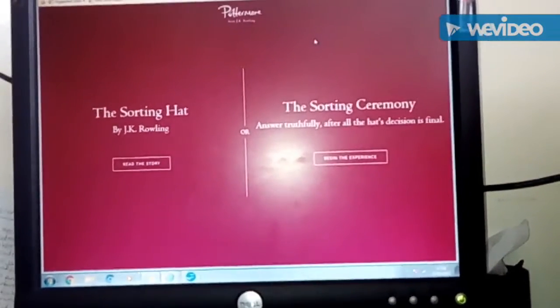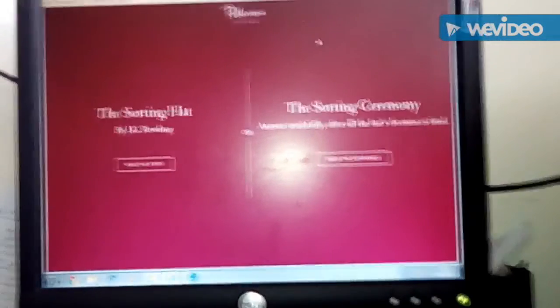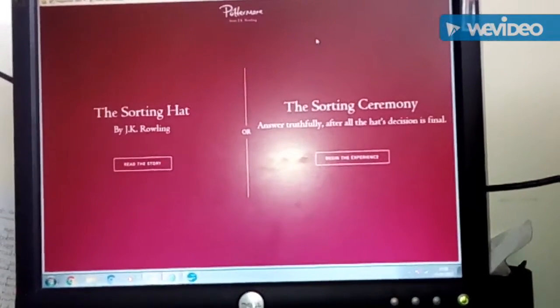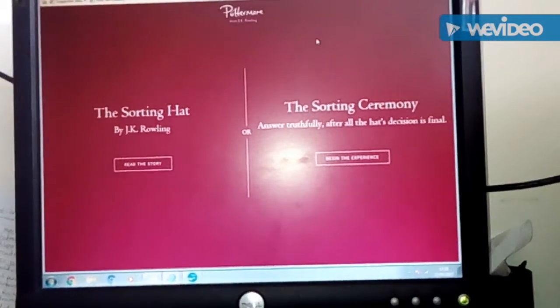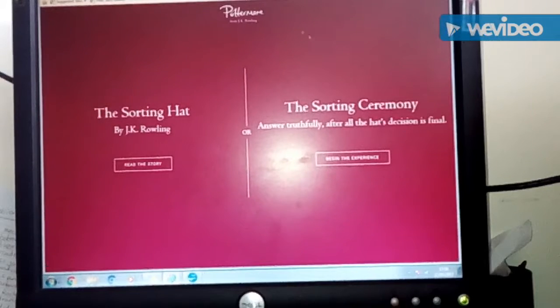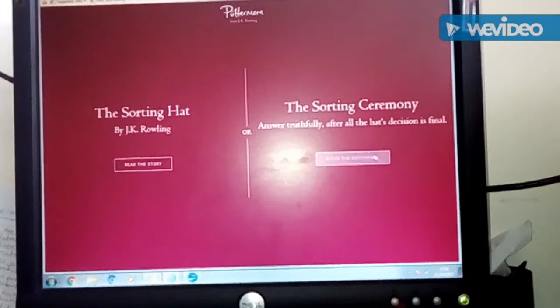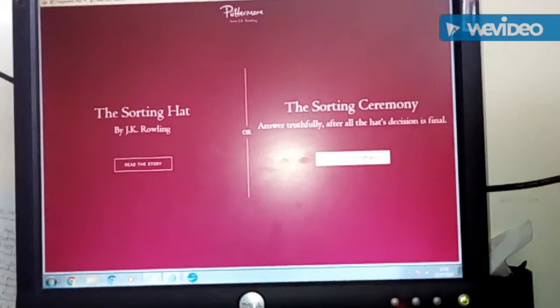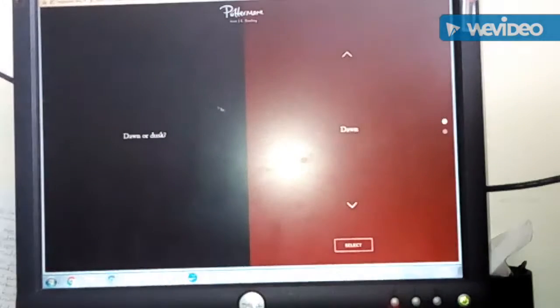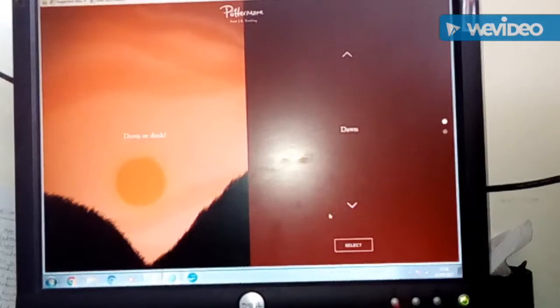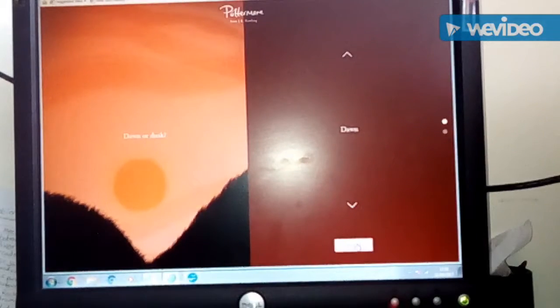So we're doing the sorting hat quiz. I've always thought of myself as a true Gryffindor, but you know what? I'm gonna find out. The sorting hat just goes down.